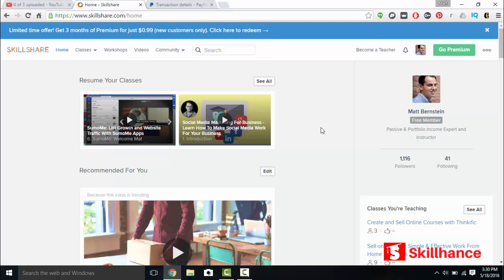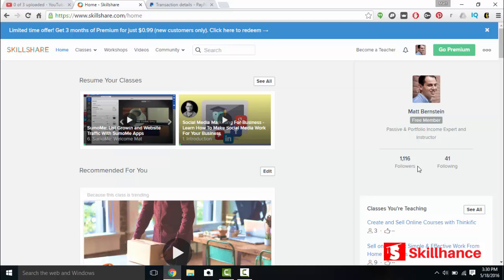And Skillshare pays the instructors per enrollment. I've calculated that you see the followers to the right of your screen. You'll see Matt Bernstein, my subtitle, followers and following. You'll get paid about $2.40 every unique follower that you have every single month on Skillshare.